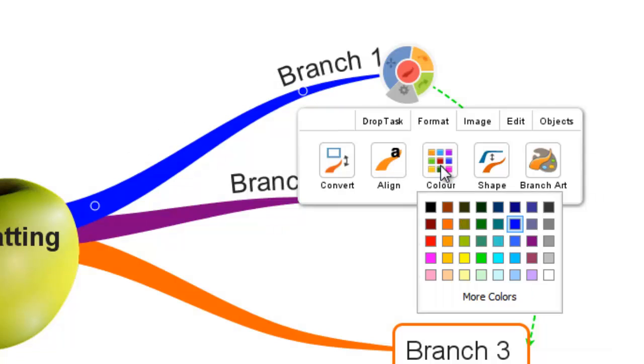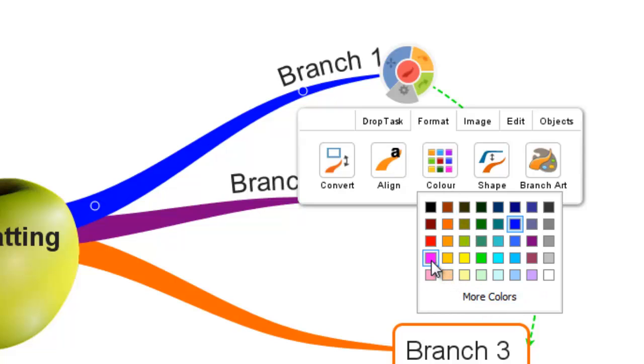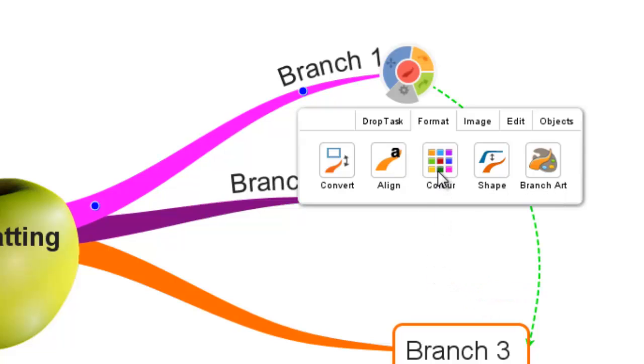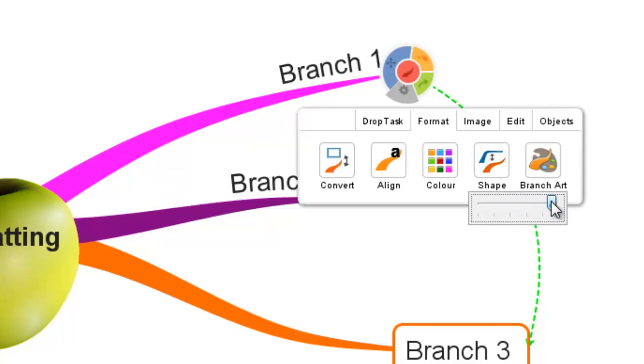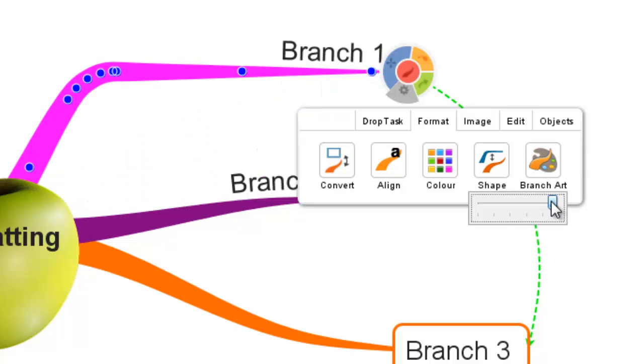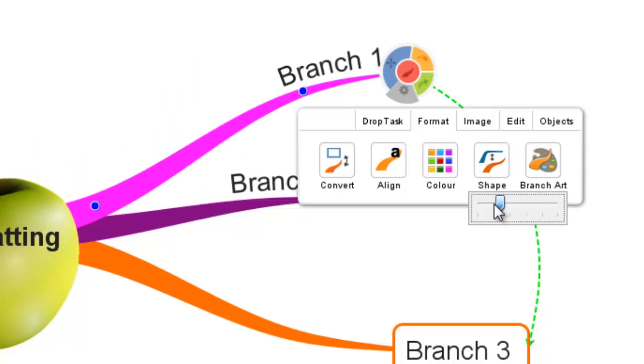You can change the colour of the branch from the menu available or select more colours and the change applies automatically. Finally, you can edit the shape of the branch by dragging the cursor along the bar so it appears more linear or curved.